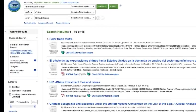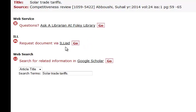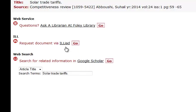A new tab was opened with the SFX search. In this particular article, it is only available through ILLiad or Interlibrary Loan. If you've never used Interlibrary Loan, you will need to register for an account. There is a tutorial explaining the use of ILLiad if you have questions. Access tutorials from the Foley homepage.